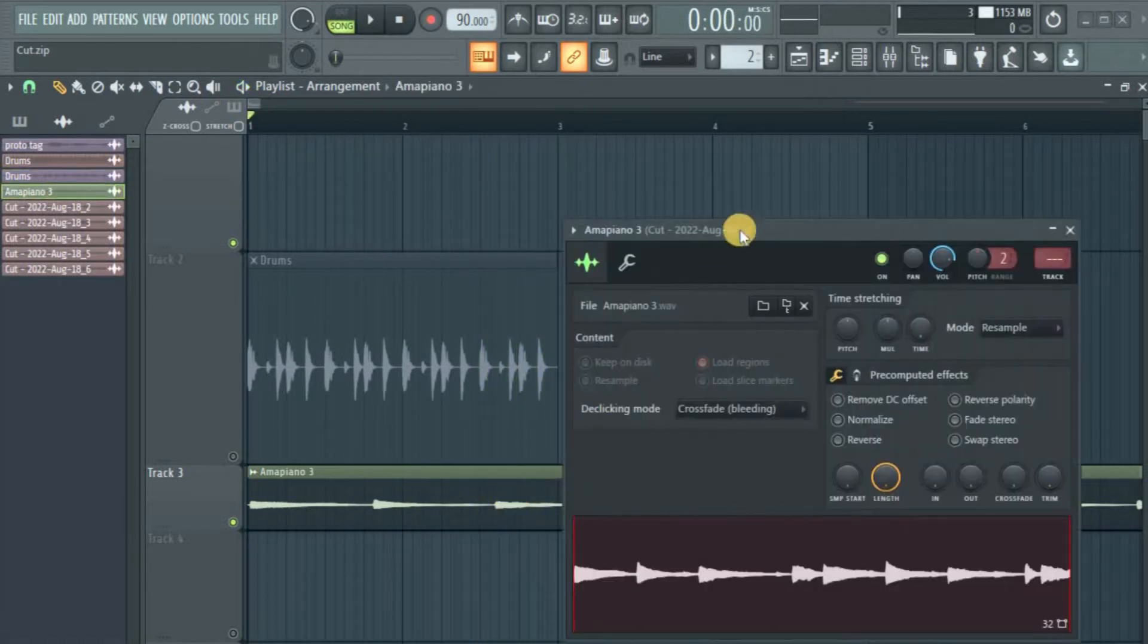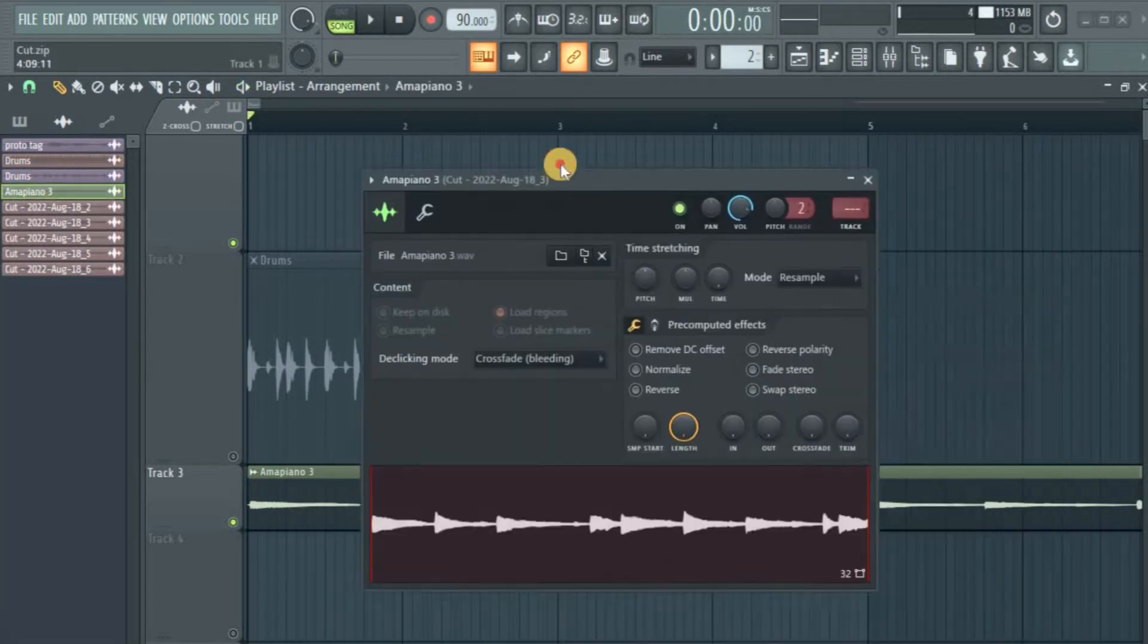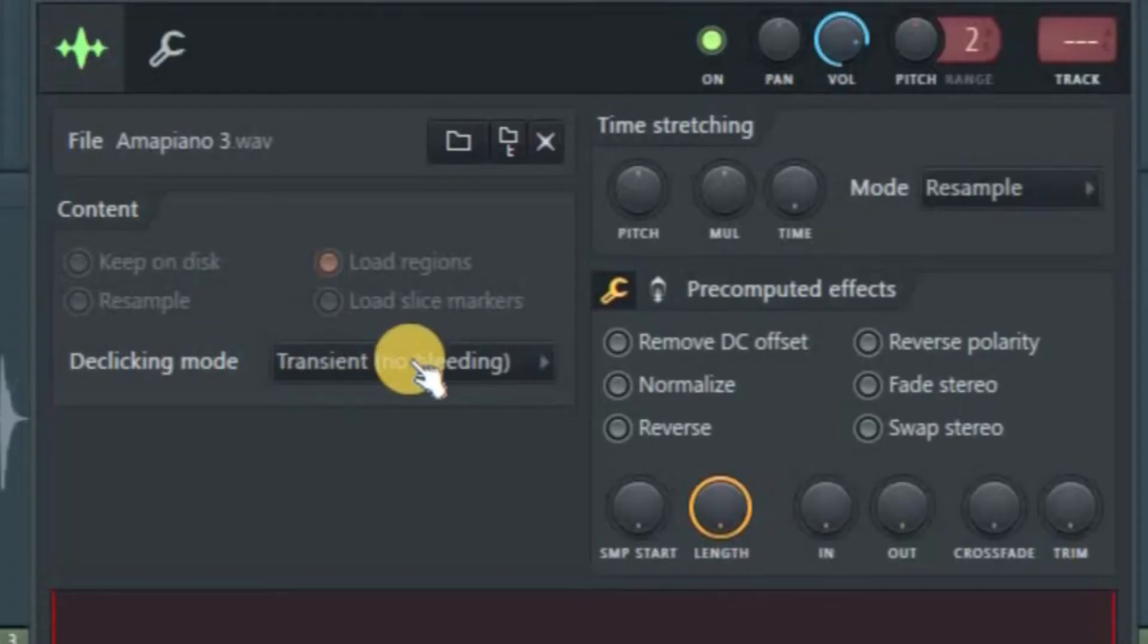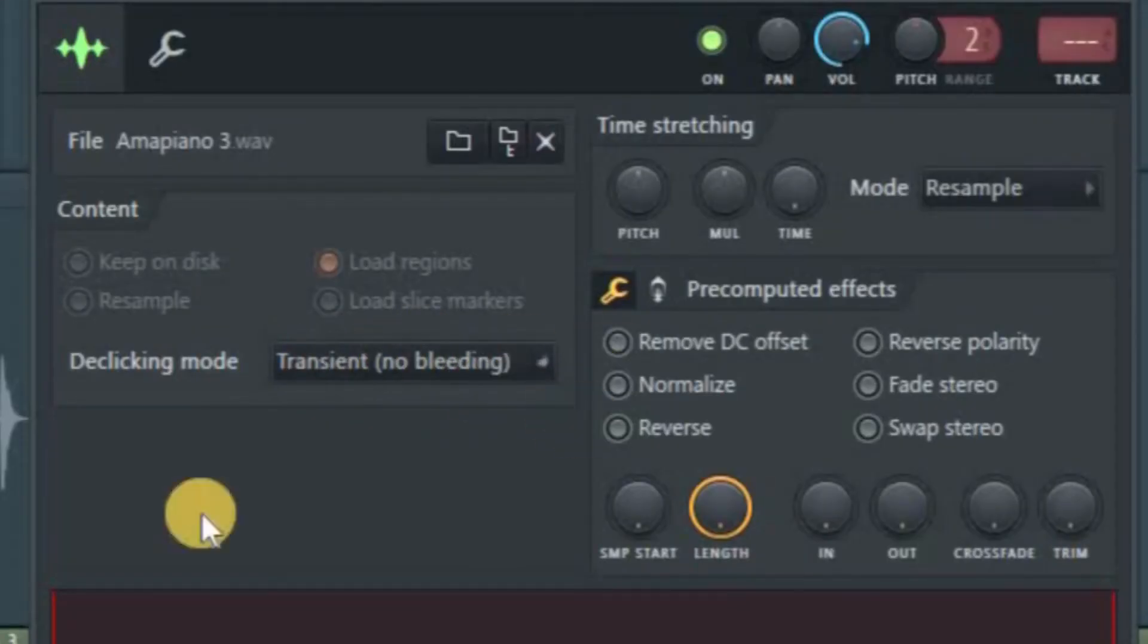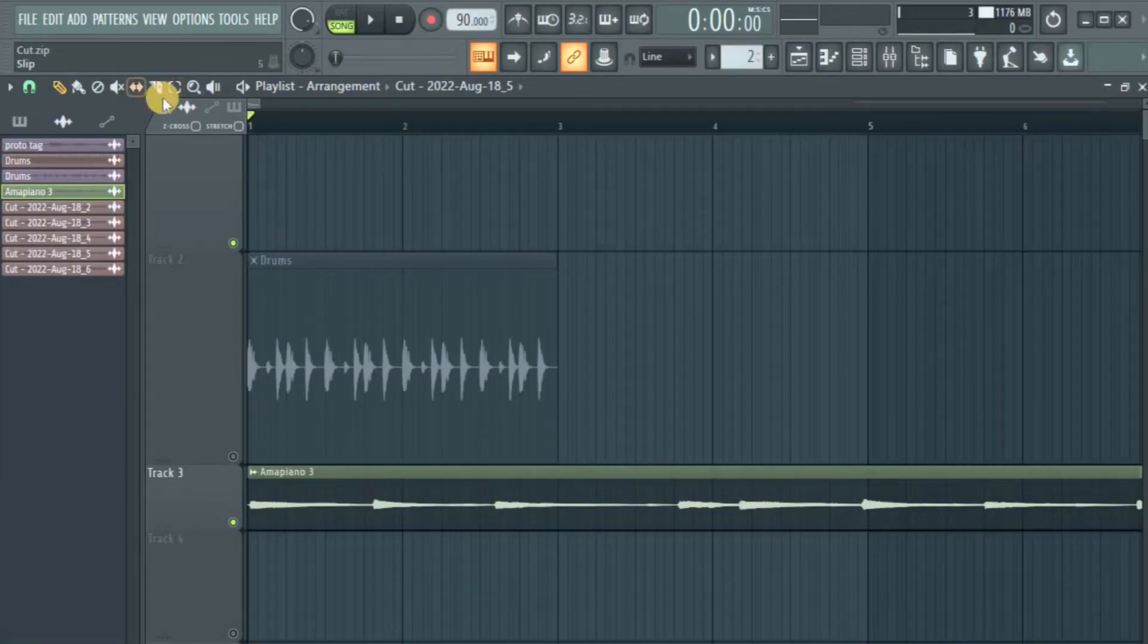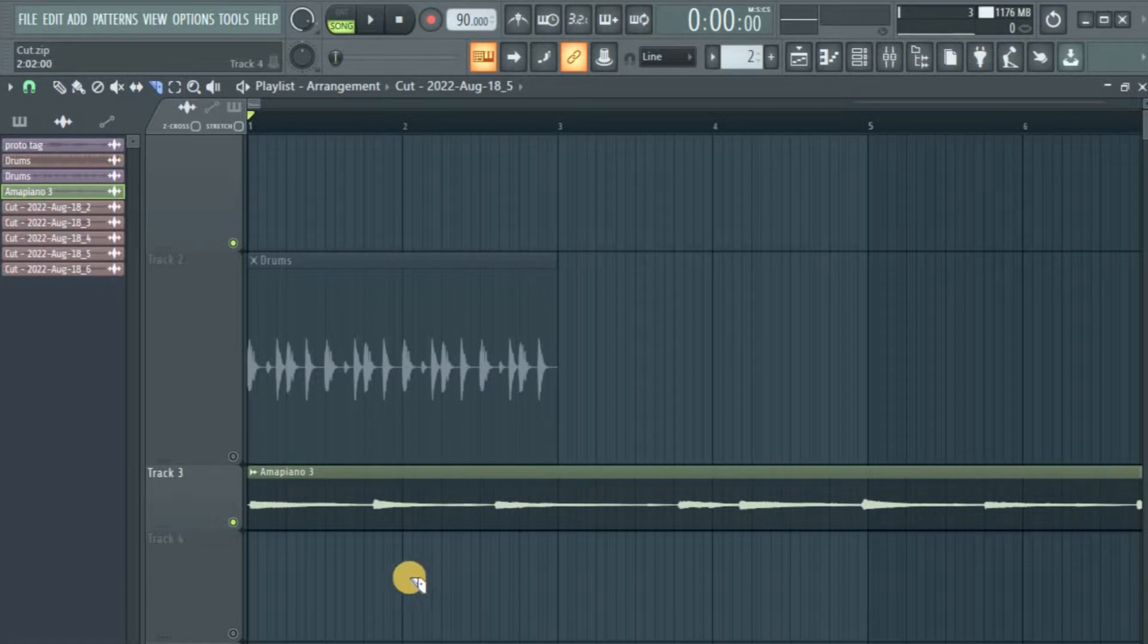Okay, so I double-click on the audio file. Normally it comes in this form: transient, no bleeding. This de-clicking mode here. So let's just cut it somewhere here. I take my cut tool and cut it. Let's hear it.